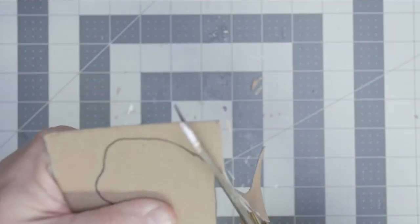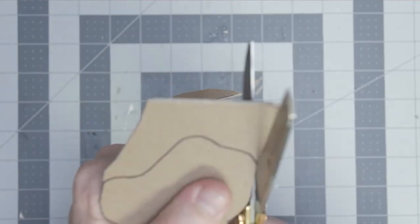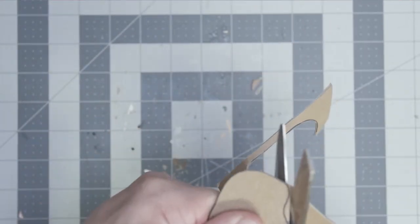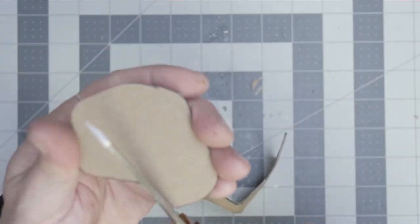Almost done. I'm so fast. Look at that. Nice. Okay. So, I'm going to actually bevel this out a little bit here.